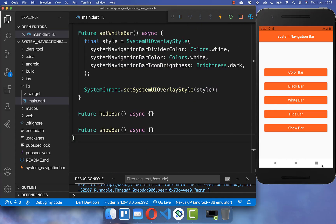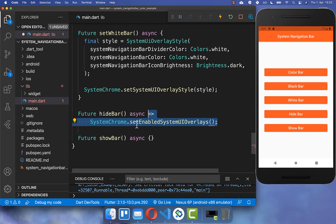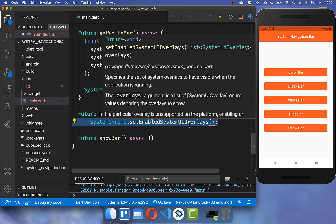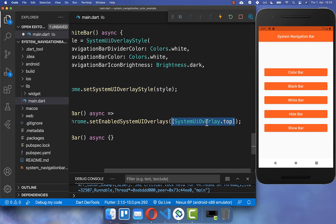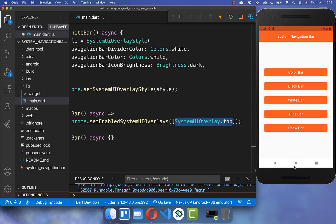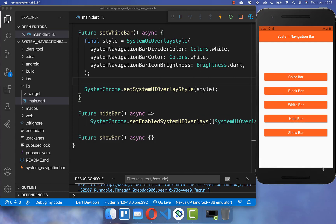Furthermore, we also can hide our system navigation bar, and we want another button to show it again. Therefore we create a `hideBar` method and call `setEnabledSystemUIOverlays`, supplying a list. Normally you have both the system UI overlay top and bottom, but we want only the top — not the bottom — because the bottom should not be displayed. The top represents the status bar, so we keep that visible. Clicking the hide button makes the bottom navigation bar disappear.